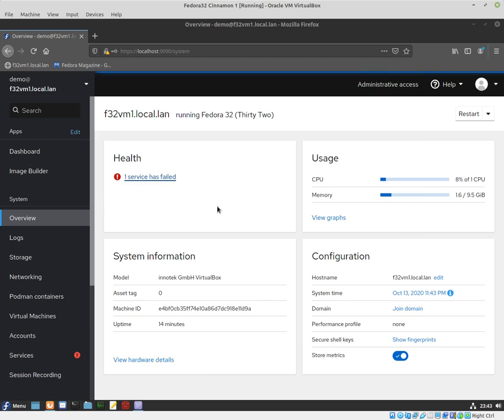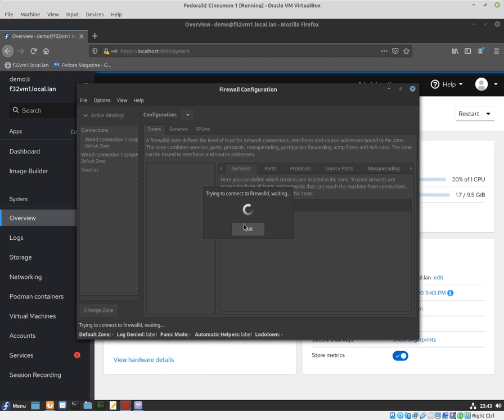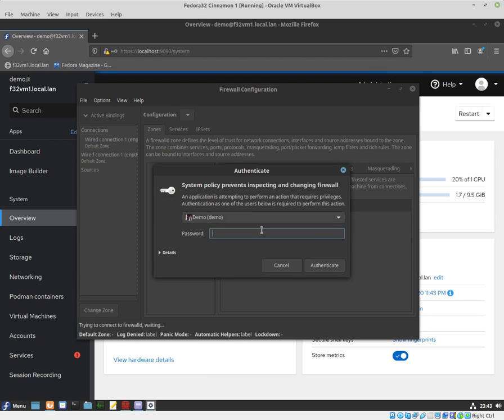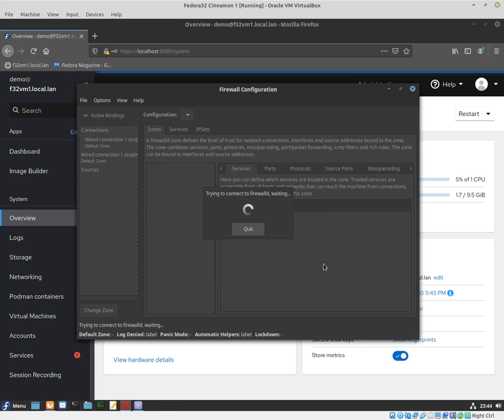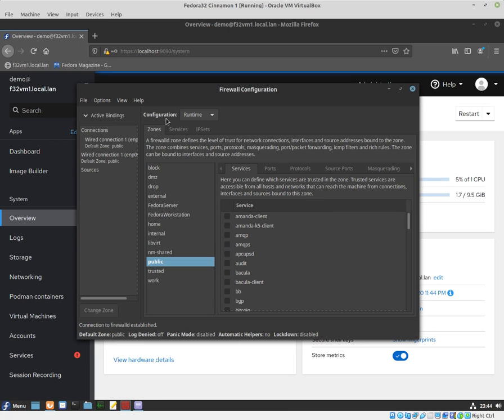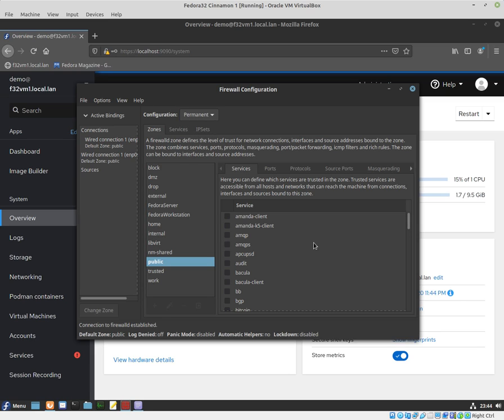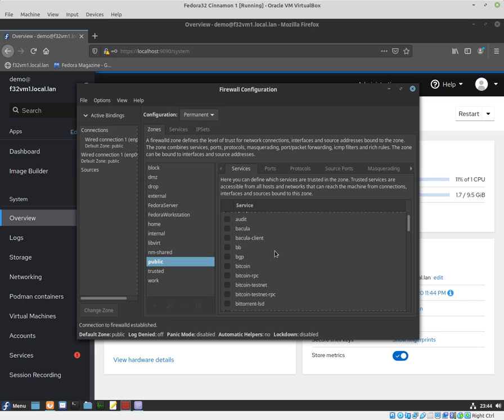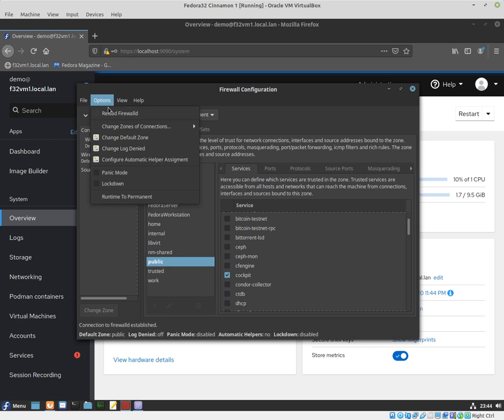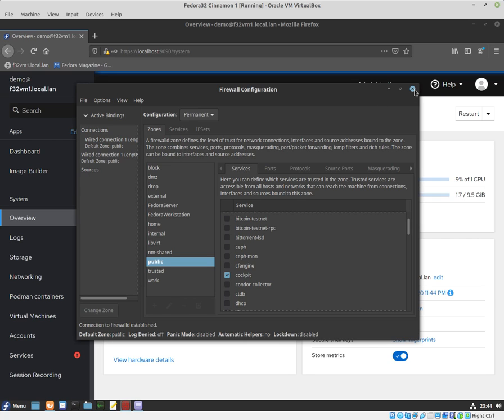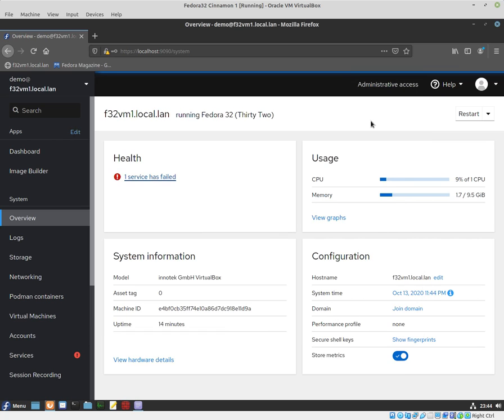You can also add firewall ports through the GUI. I'll just quickly show you. Login, make sure you select permanent, scroll down until you find Cockpit. It's already there, and then reload the firewall. That should make the changes permanent.